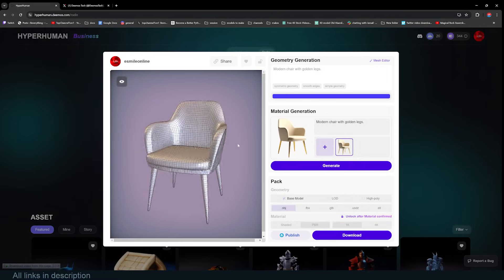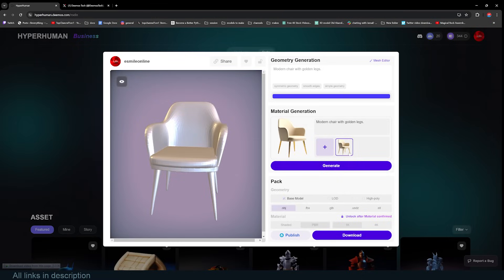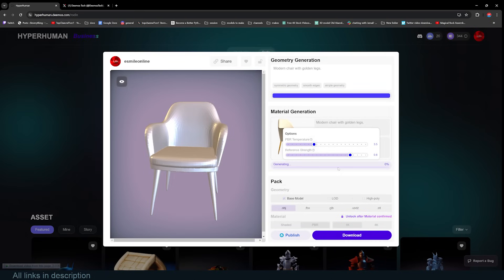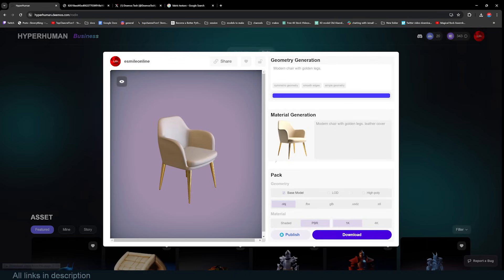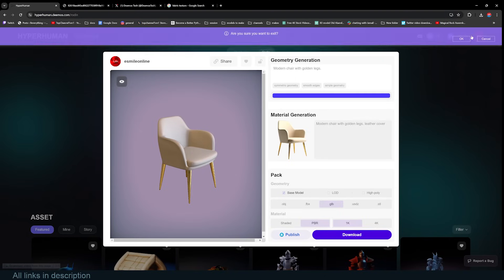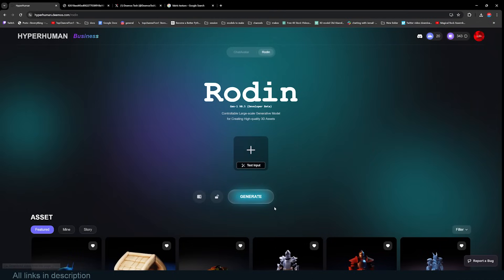We can go one more step and generate textures — click Generate, which costs one credit, and confirm. For downloading the project, all the formats that Blender supports are available: OBJ, FBX, GLB. You can also publish directly to Sketchfab. If you want to test uploading, you can get 50 extra credits on your first payment using the link in the description.